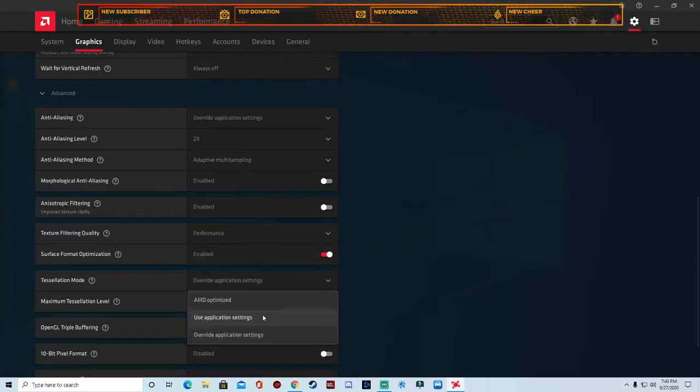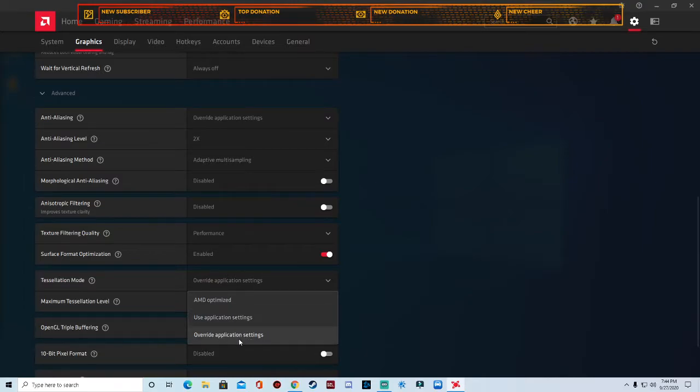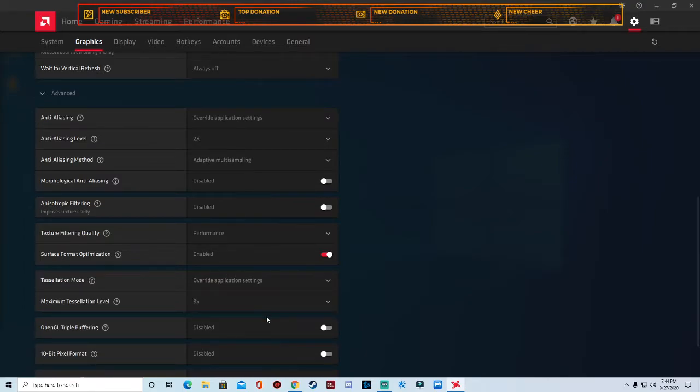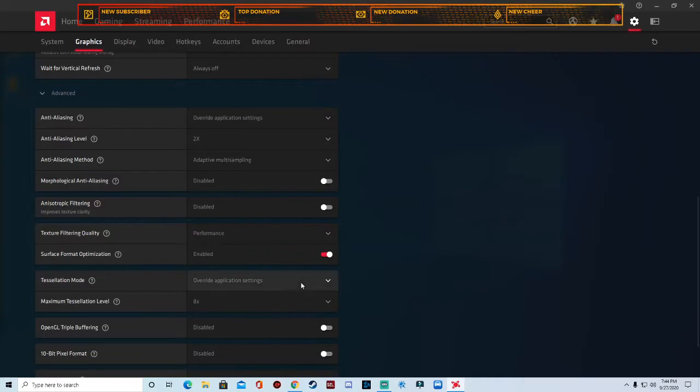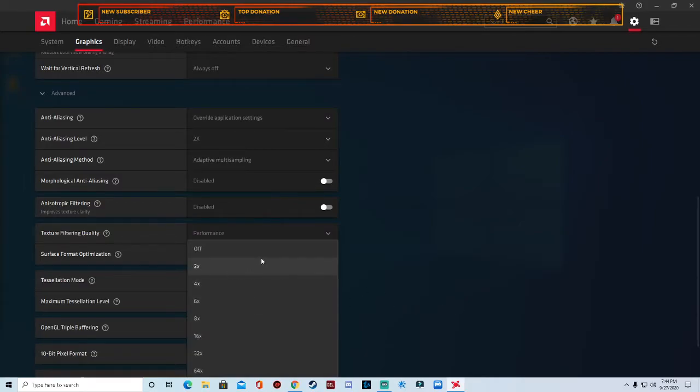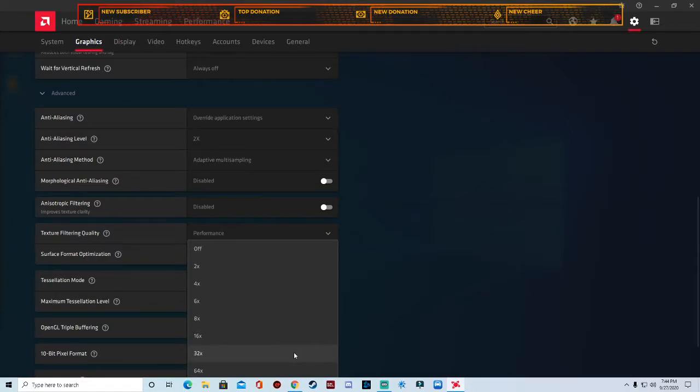Tessellation mode, you want to use the override application setting or you can choose use application settings. I like to use override application setting. I keep the max tessellation at either 8 or 4. If you leave it at 2, you'll probably see a lot of tearing and pixelization, which you don't want that. So you keep it either at 4 for lower end PCs, 8 for medium, and 32 and 64 for higher end, but if you're not on that real higher end, maybe go with 16.